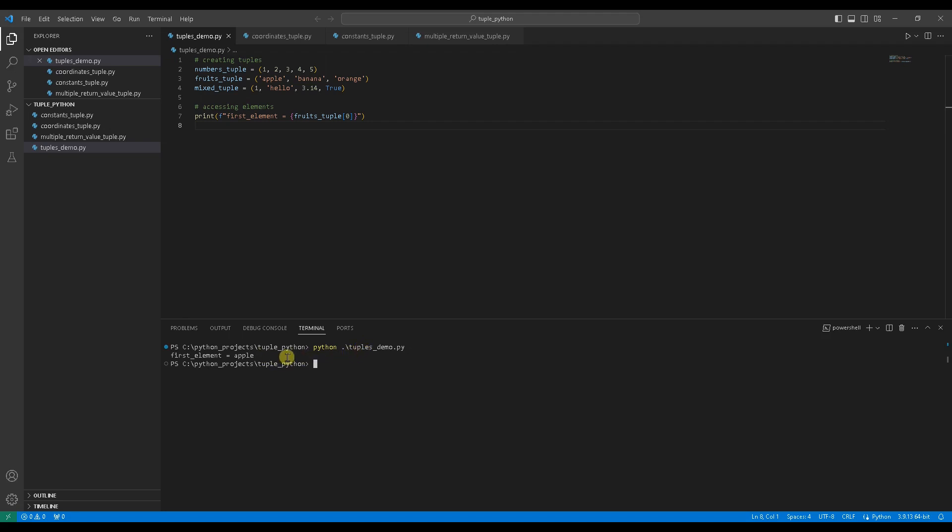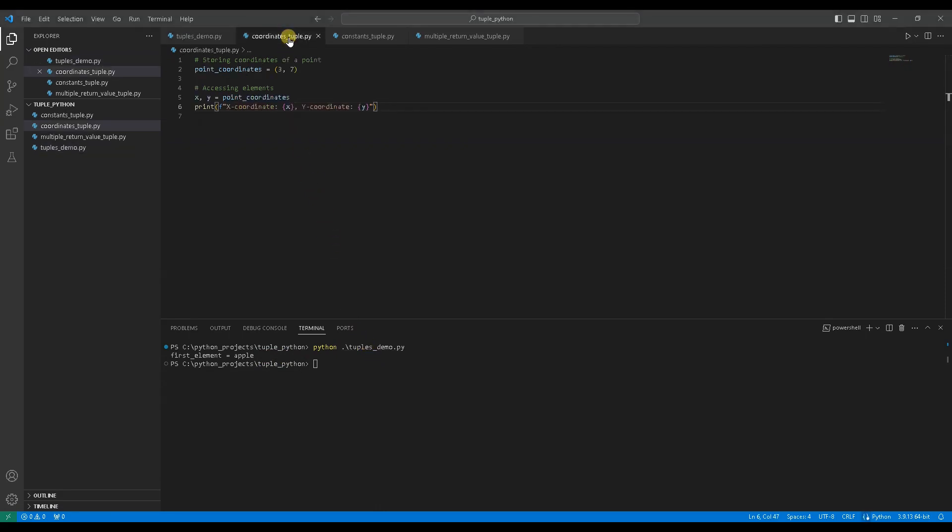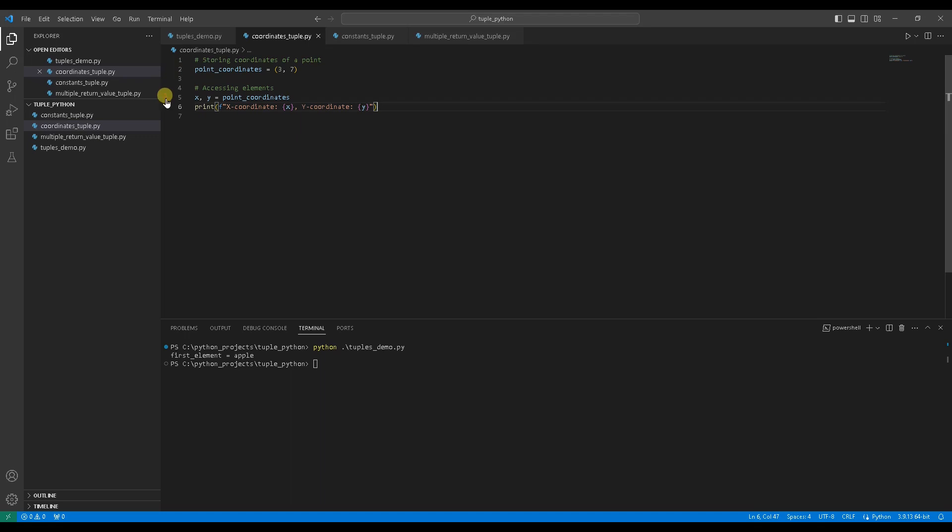Now that we understand how to create and access tuples, let's explore some practical use cases. Use case 1, storing coordinates of a point. Consider a scenario where you want to store coordinates of a point using a tuple. In the code, line number 2 storing a point 3, 7 into a variable point_coordinates. Line number 5 assign the tuple to two variables x and y. Python allows you to assign values to multiple variables in one line like this, pretty cool.